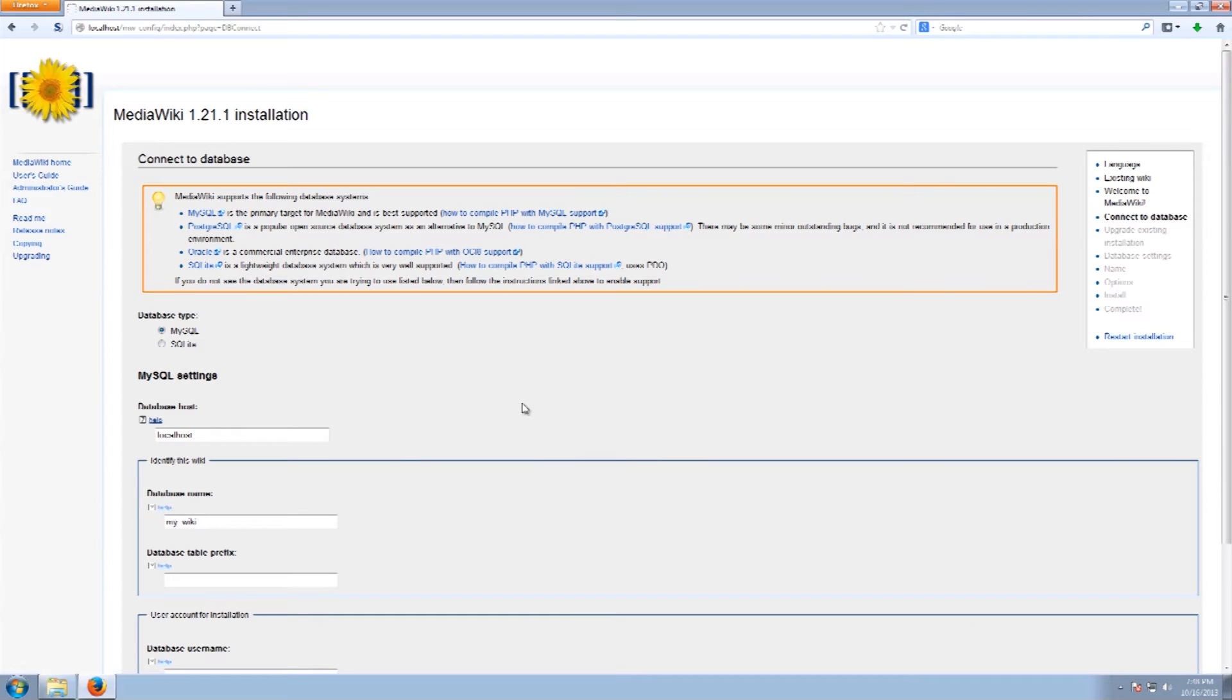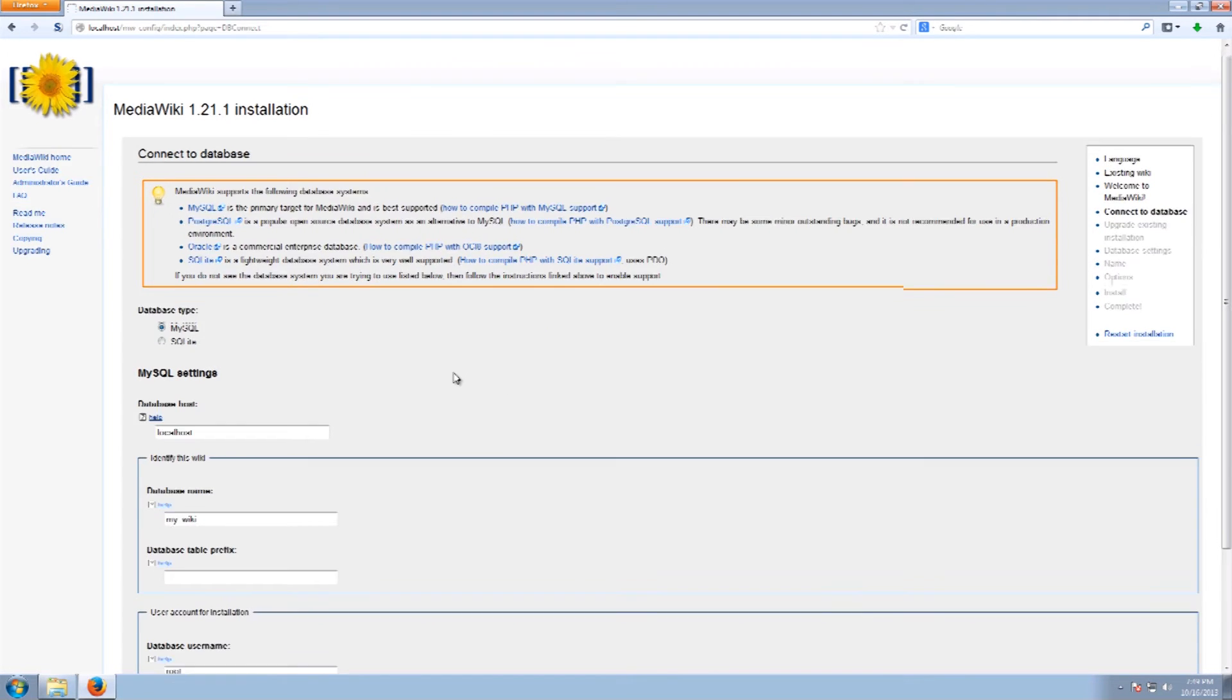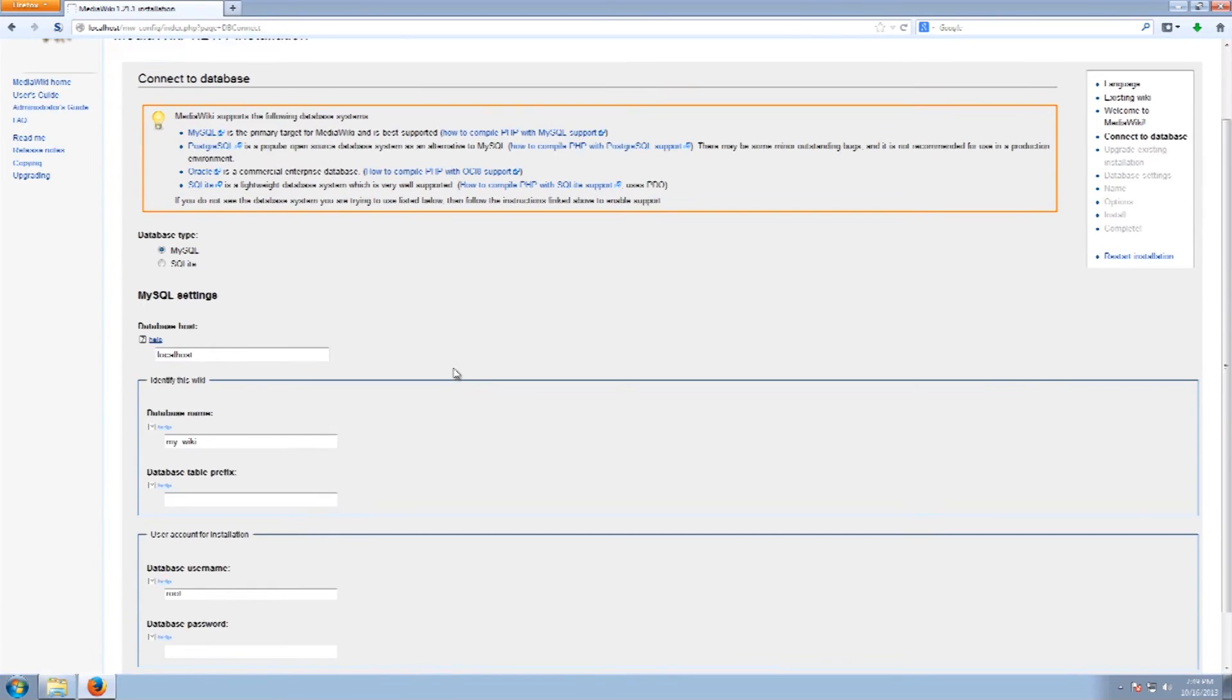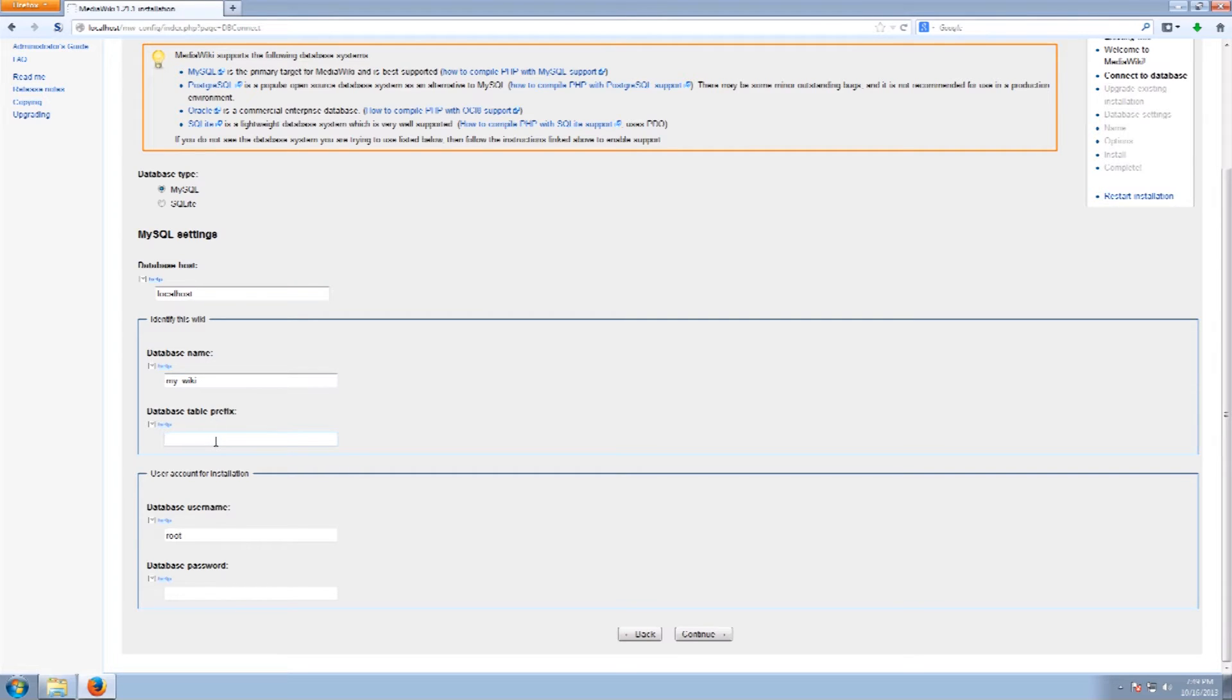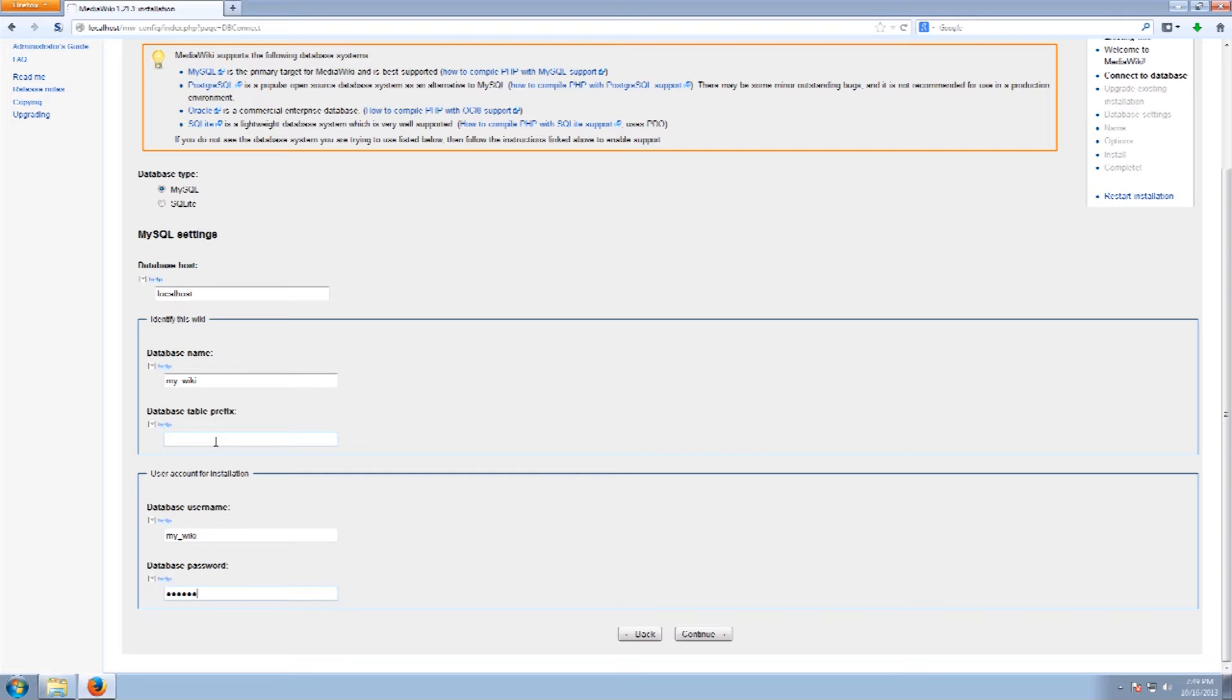So first thing is what we are going to do is we are going to run MySQL. Database host is localhost. We're just going to call the database name MyWiki. We're not going to mess with the prefix. Database username we are going to go with MyWiki and we're just going to basically put in our password right there and click.